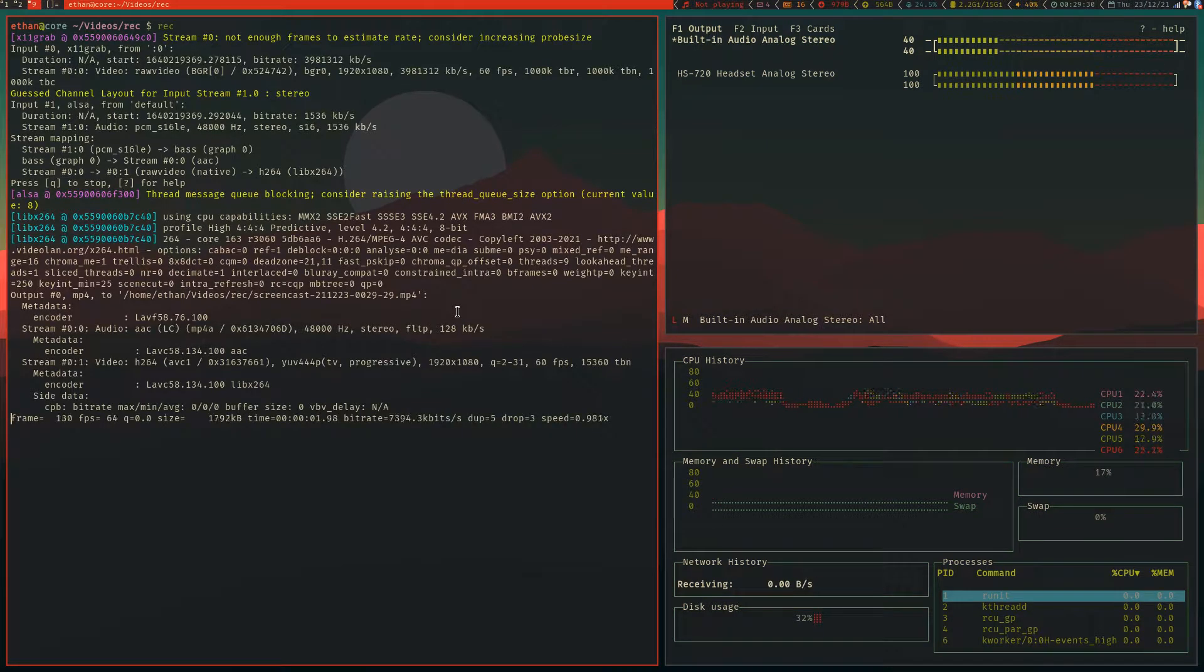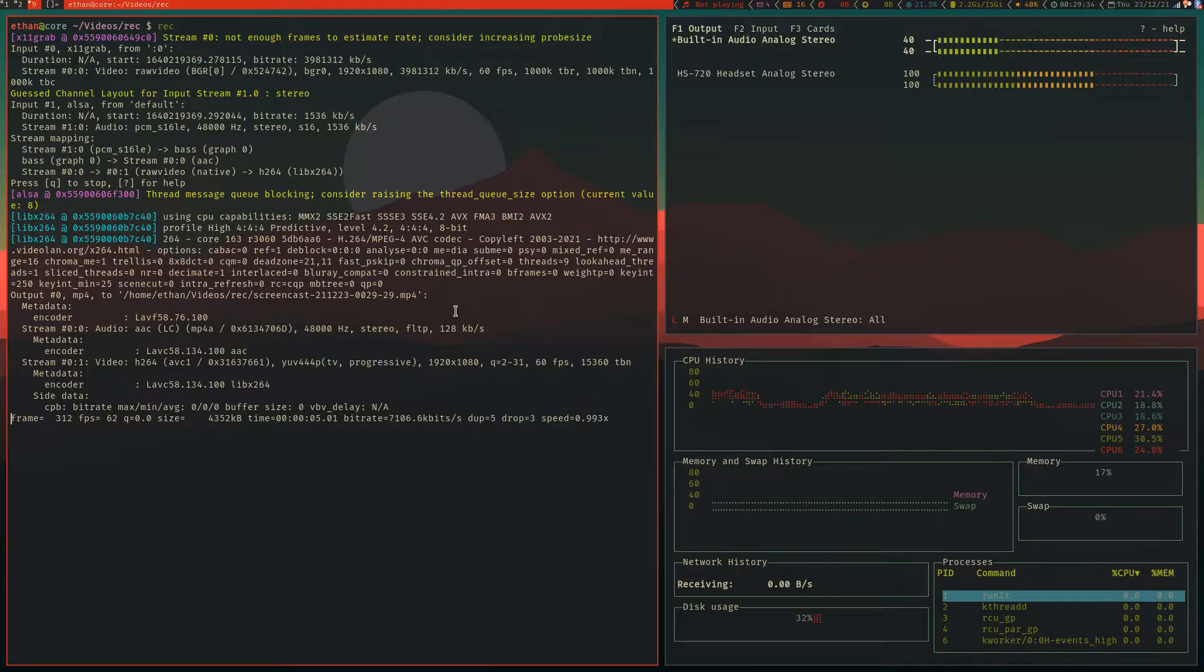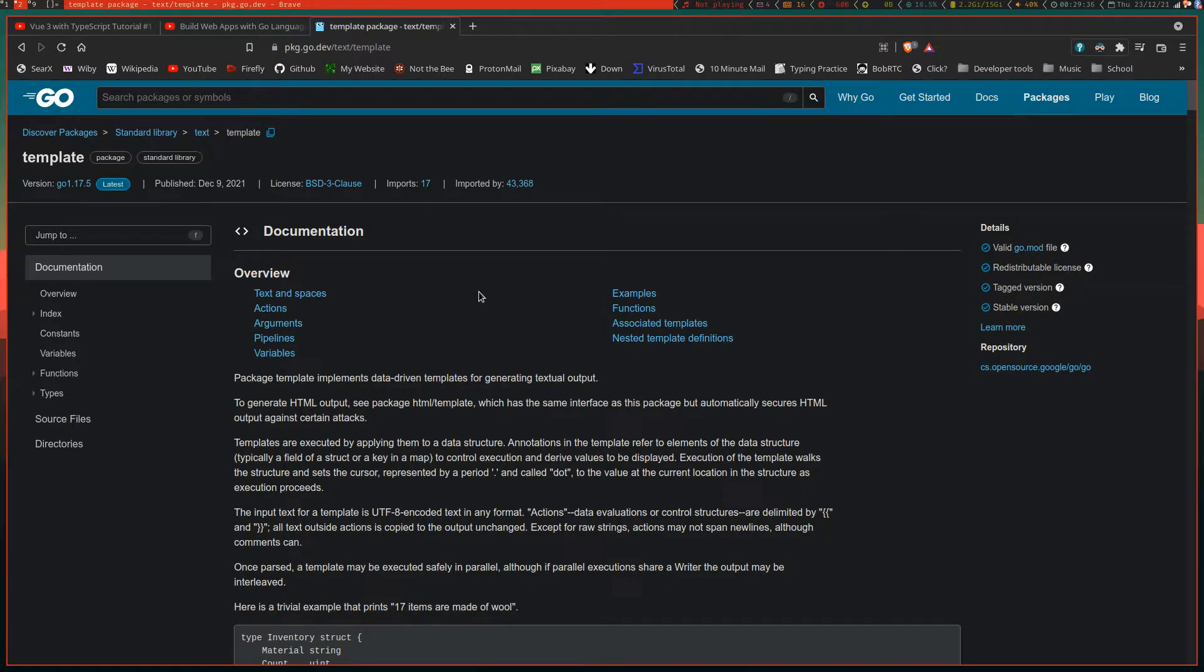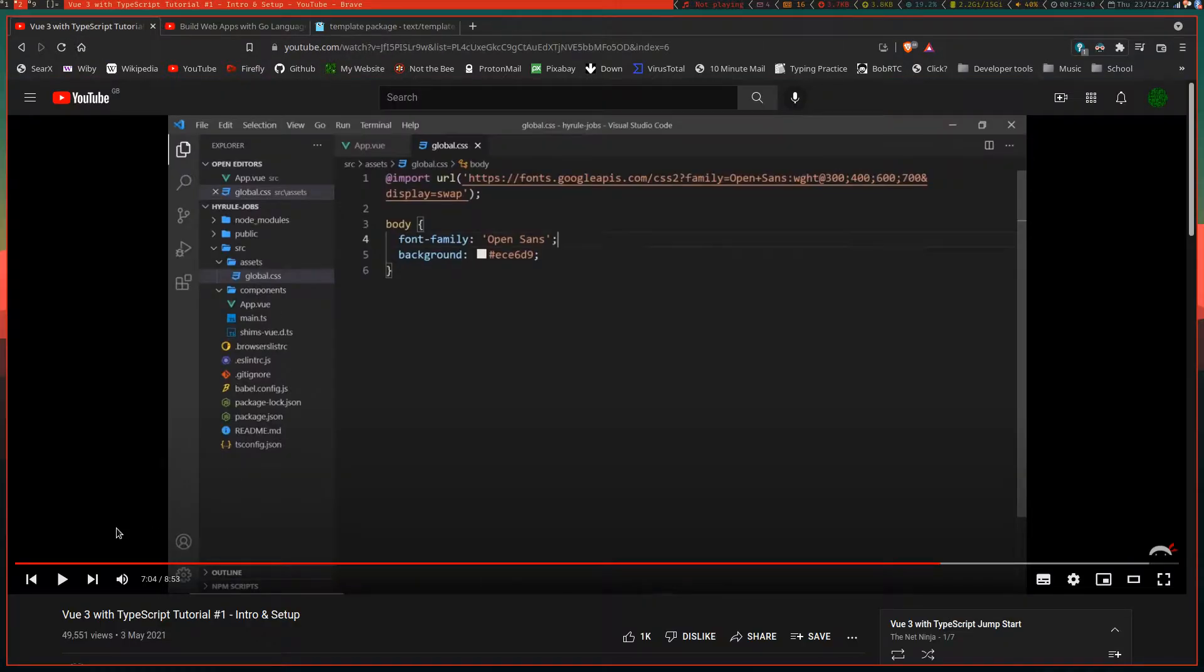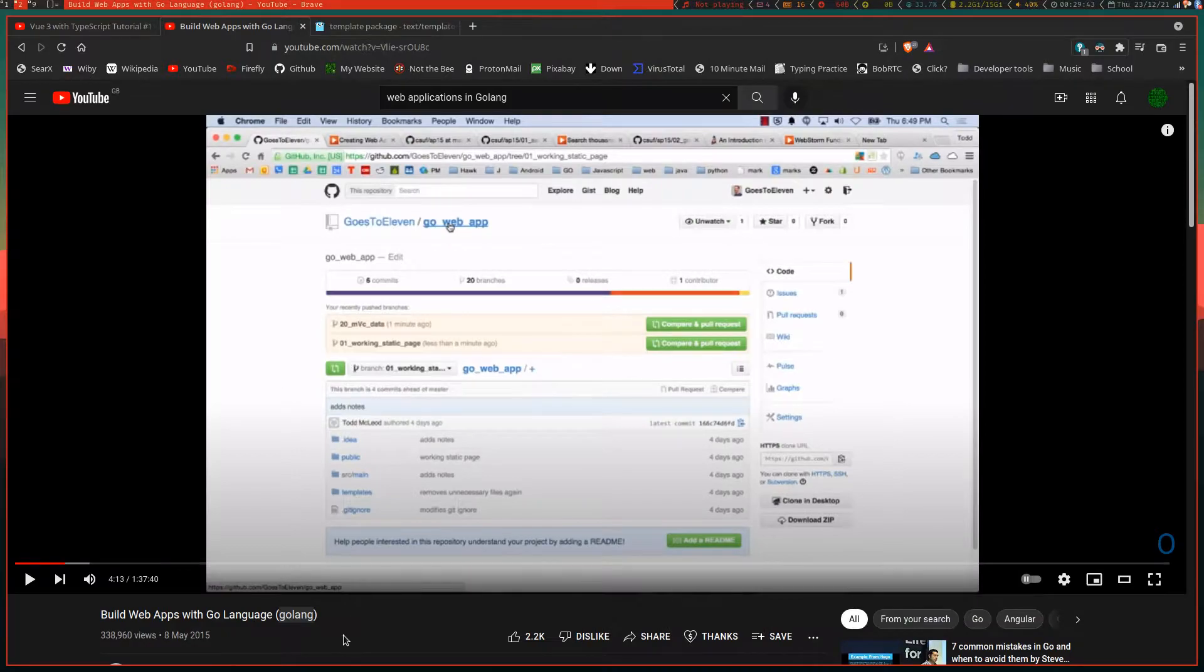Hello and welcome back. Today we're going to be going on a rant about the modern web. I've got up here today three different tutorials. The first one is about Vue 3 with TypeScript. The second is about how to build web apps with the Go language.